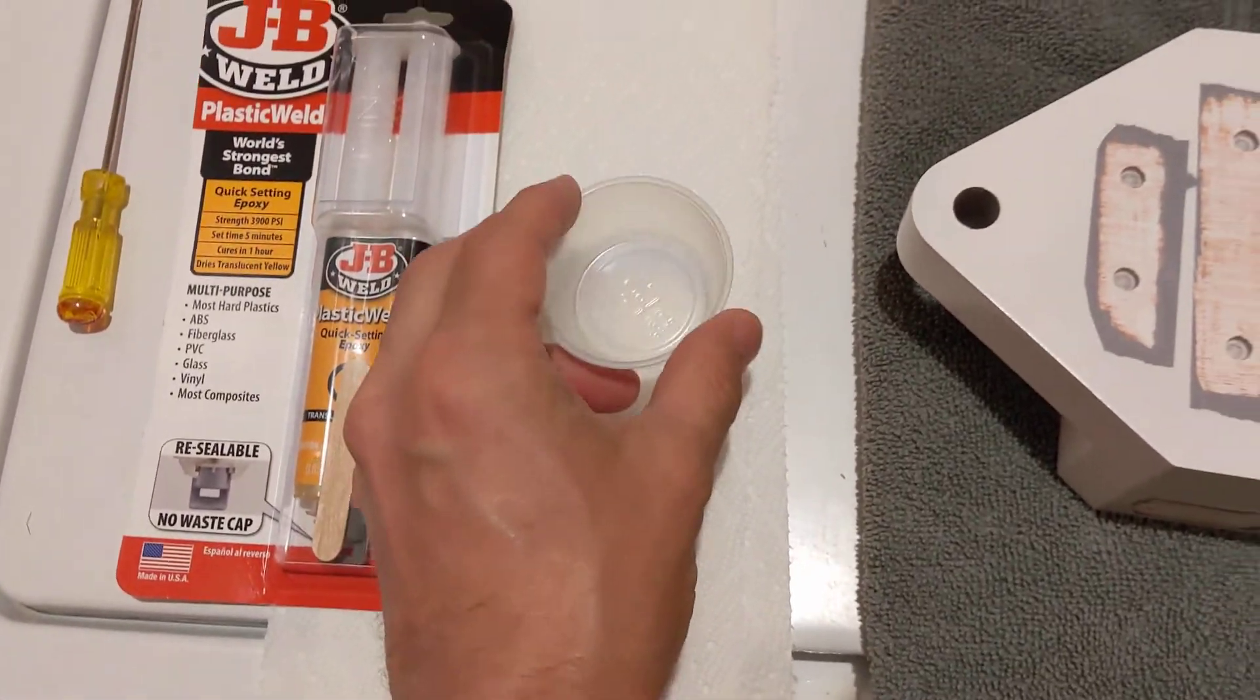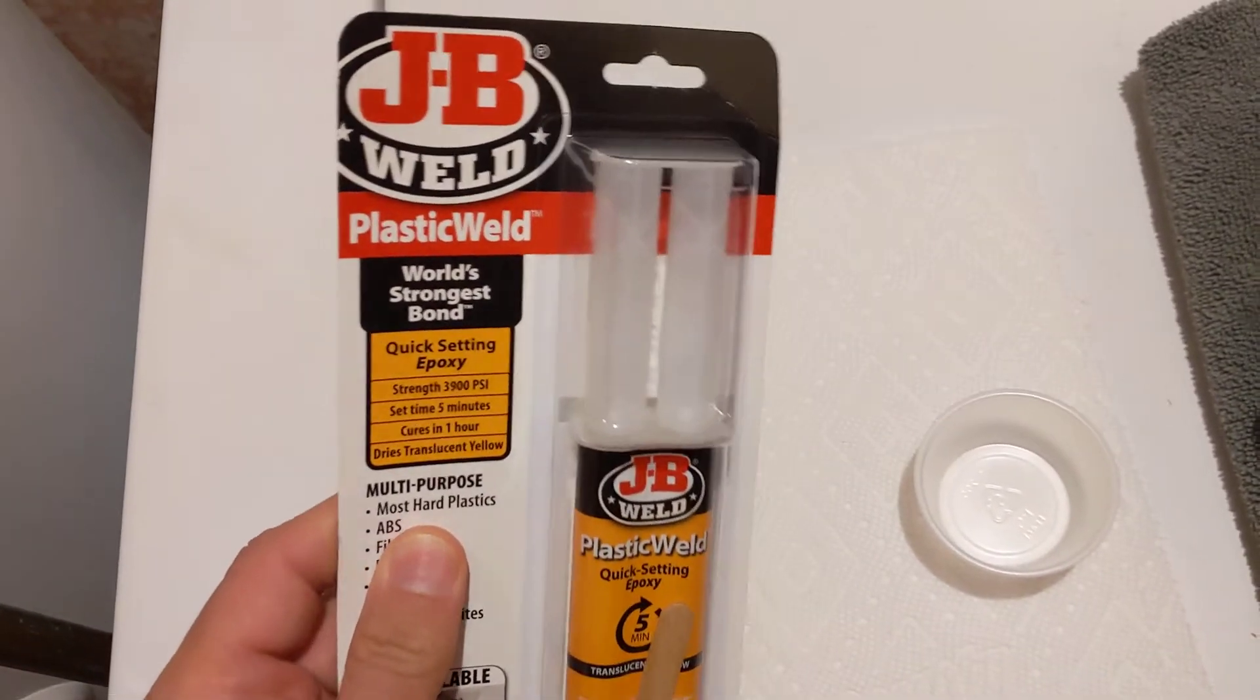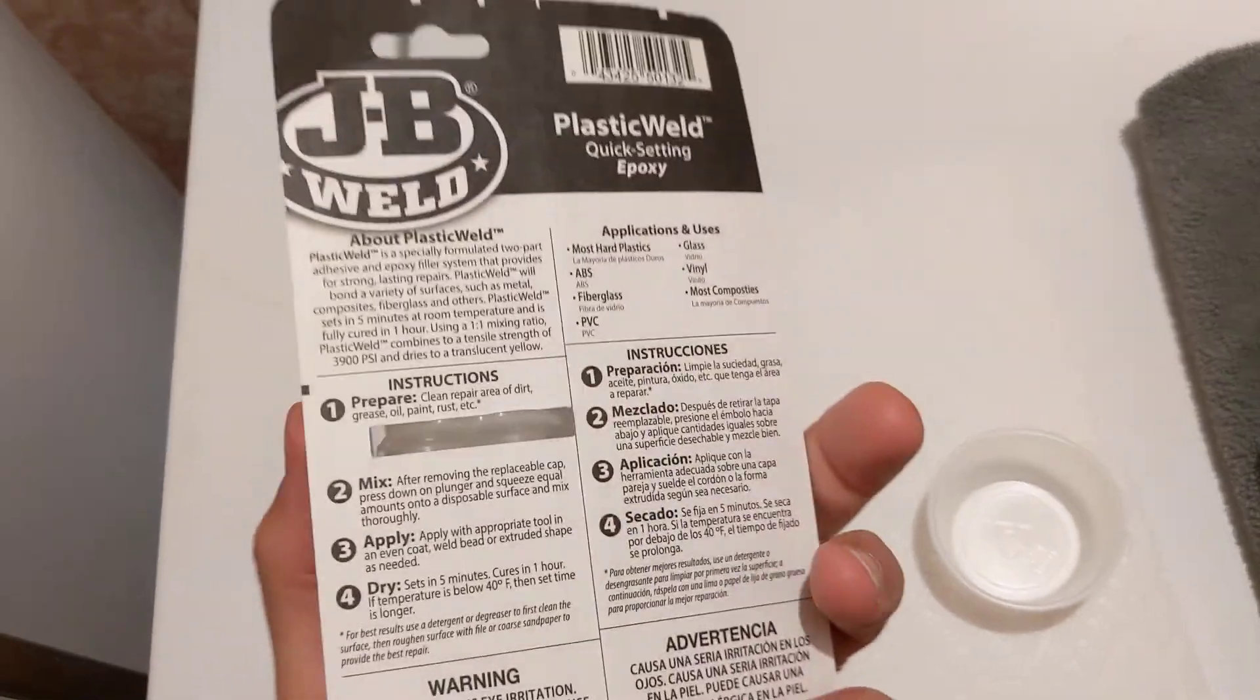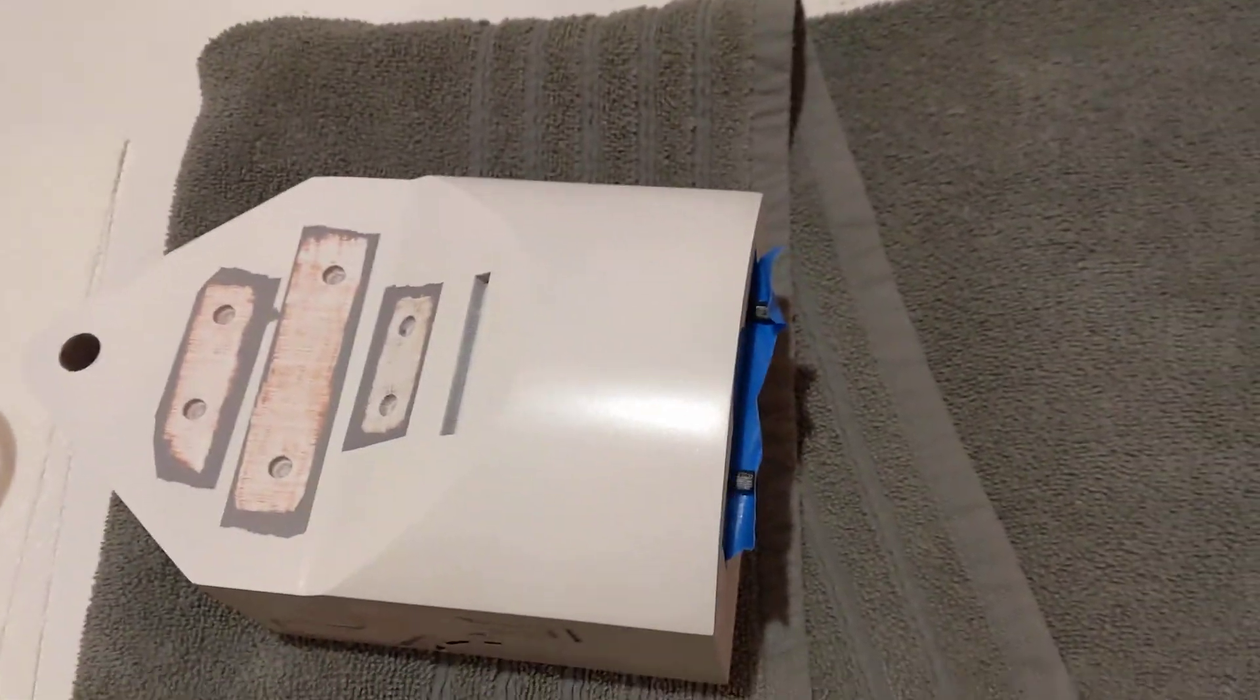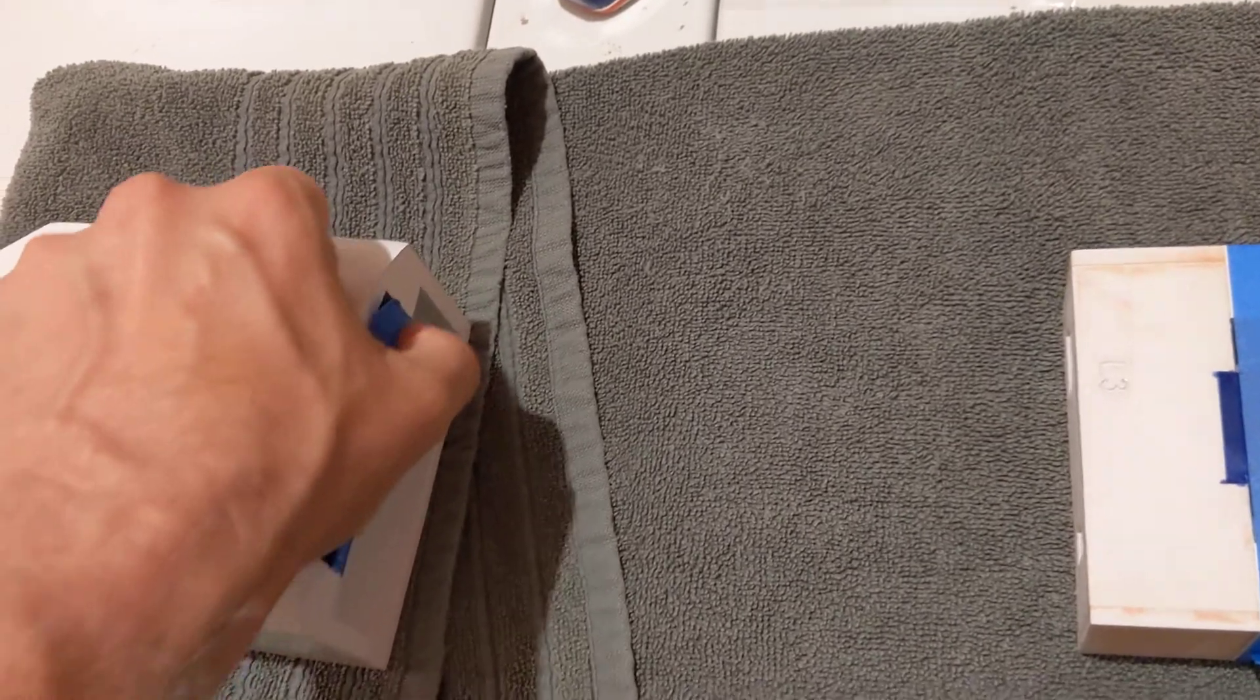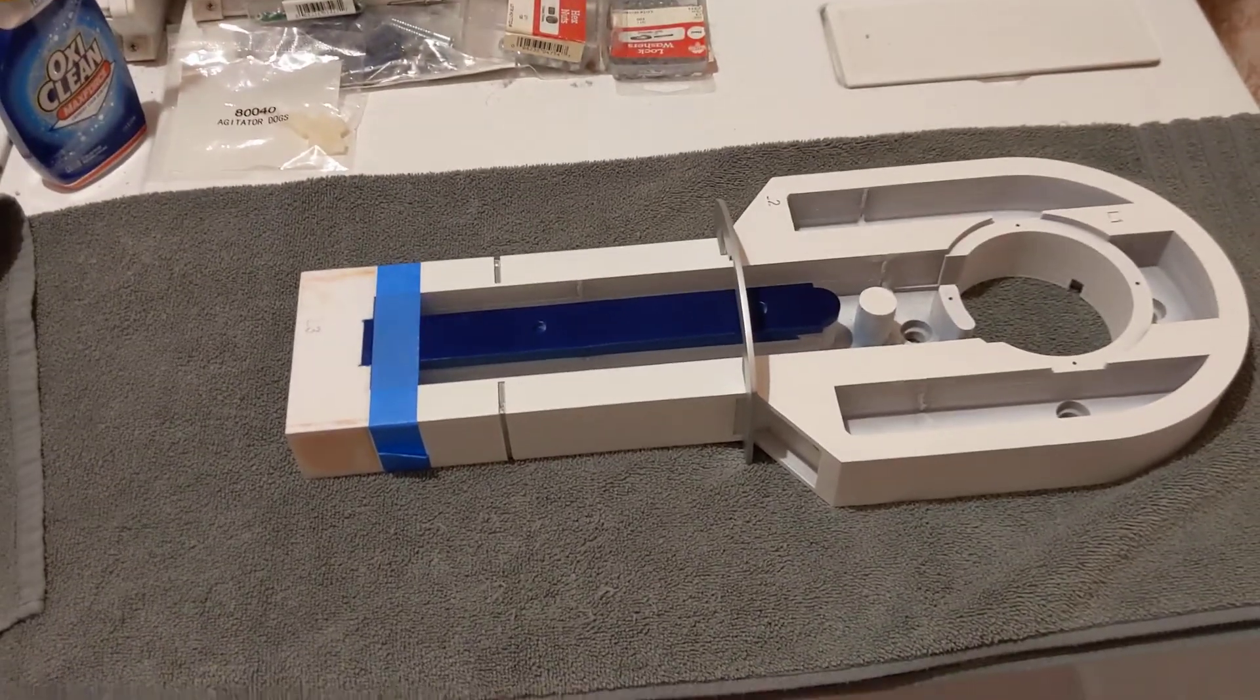And again, sticker shock, this year everything costs more. This was, I think, $11 at Ace. It would have been, I'm sure, cheaper if I went to the Home Depot or Lowe's. But Ace is just down the street, so I went there and I got something for lunch. And I figured that's going to be good enough with that strength rating. So there you go. Wish me luck.